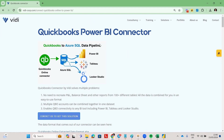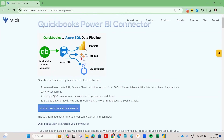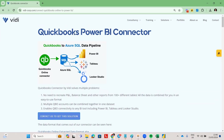I essentially want to demonstrate the QuickBooks Power BI connector from Vidicorp. What it does is it pulls data from multiple QuickBooks Online accounts into an Azure SQL database. And this database can then be connected to Power BI, Tableau, or Luca Studio. It can be connected to Excel too, but I'm not covering Excel for this video.